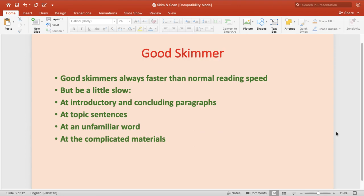Who could be a good skimmer? A good skimmer must maintain speed — greater than the speed of normal reading. But they should be slow at places where introductory or concluding paragraphs are given, and slow at the topic sentence of each paragraph. They should also stop for a moment to look at unfamiliar words and try to re-read complicated material if there is any. Only then can one call themselves a good skimmer — maintaining speed, but slowing down at those specific places.